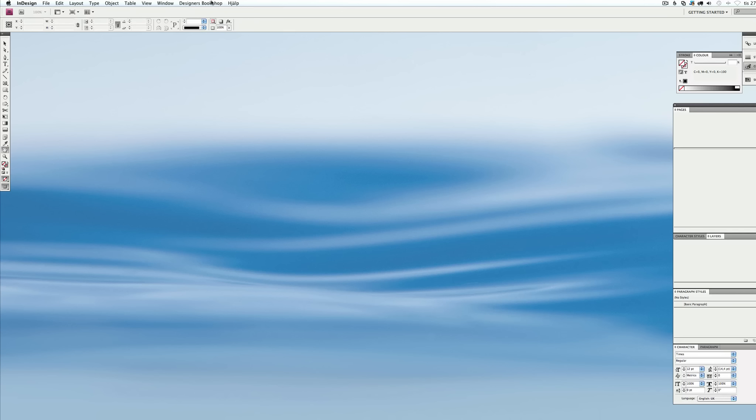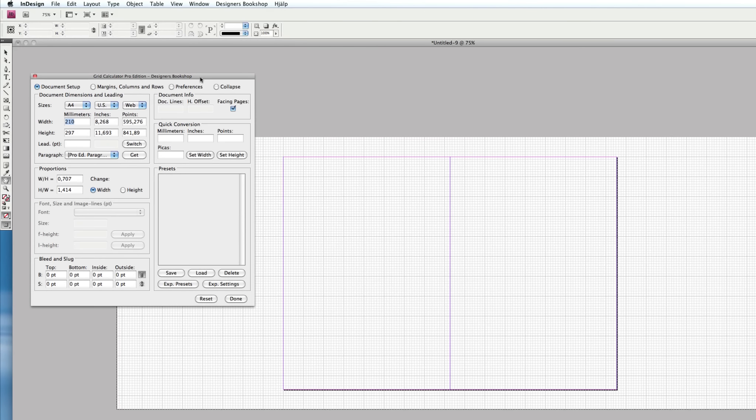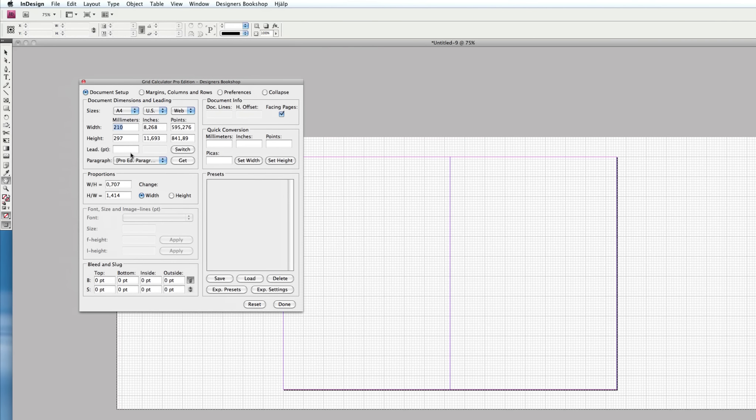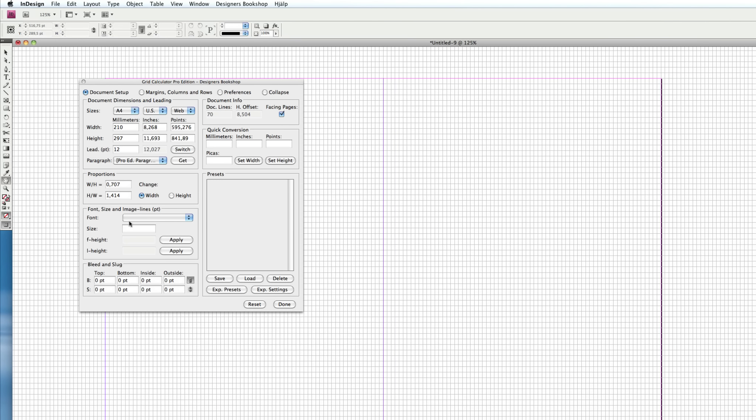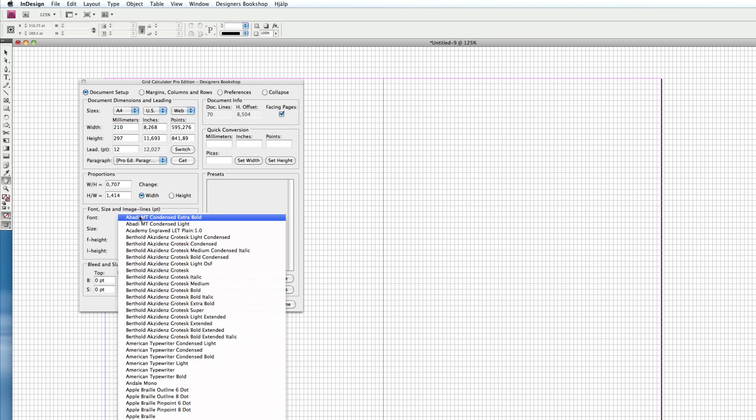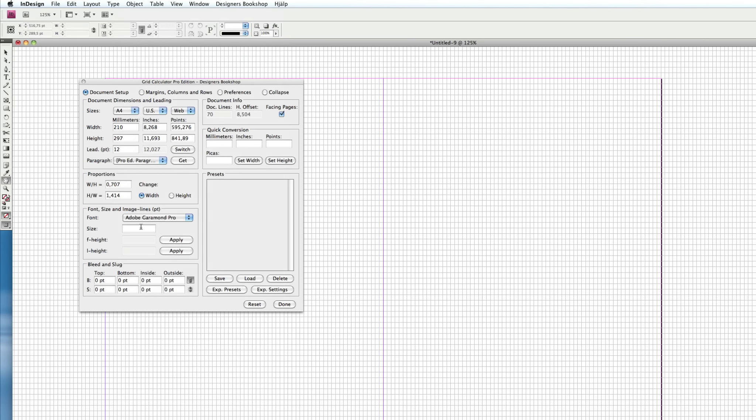I'm going to start Grid Calculator Pro Edition and enter a letting for this document. Let's say I want 12 for the main baseline, and let's select a font here and type size.